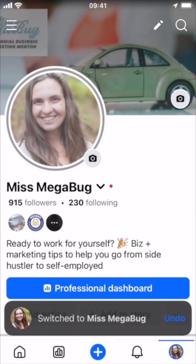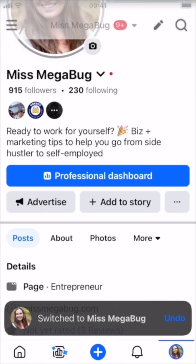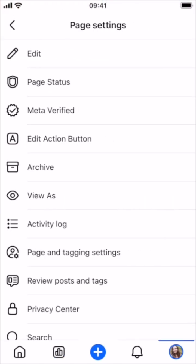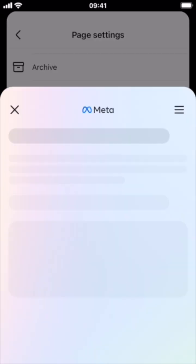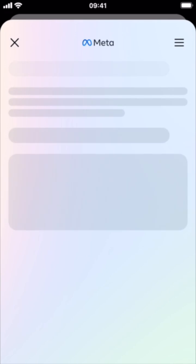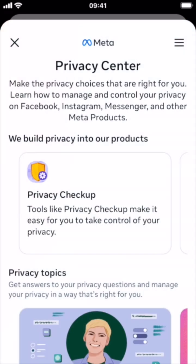you're going to tap your profile icon in the lower right, scroll down, tap the ellipsis to get to the settings, and scroll down to Privacy Center. Now it might feel a little misleading because it's going to bring you to Meta Business Suite, but don't worry, we're not going there.